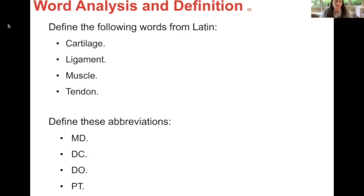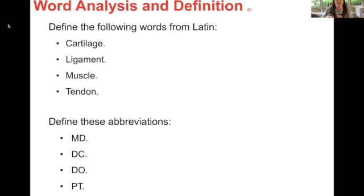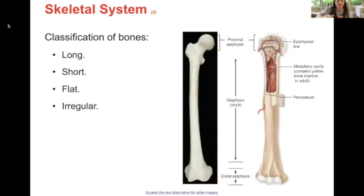Define the abbreviations. MD stands for doctor of medicine — I always remembered it as medical doctor. DC is doctor of chiropractic. DO is doctor of osteopathy. And PT is physical therapist. Most of you already knew MD and PT, so the other two are the ones you really have to think about.